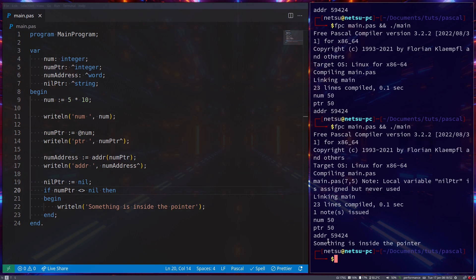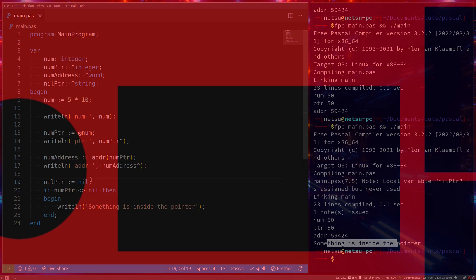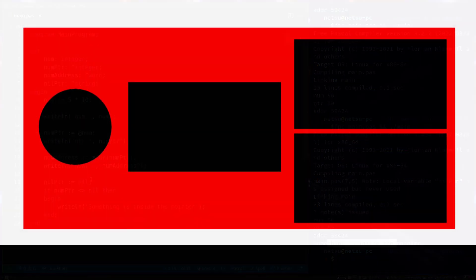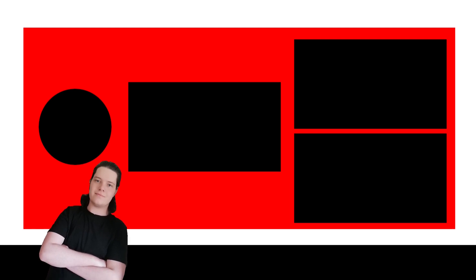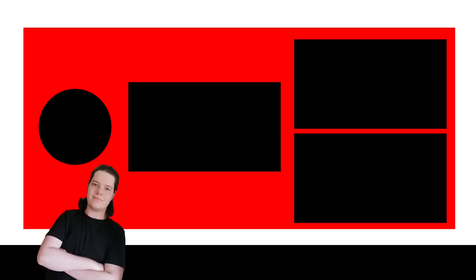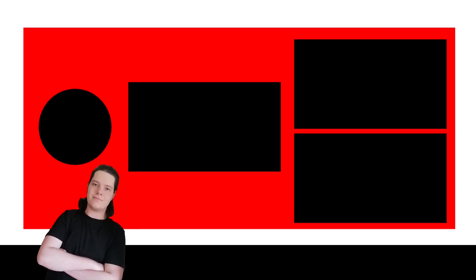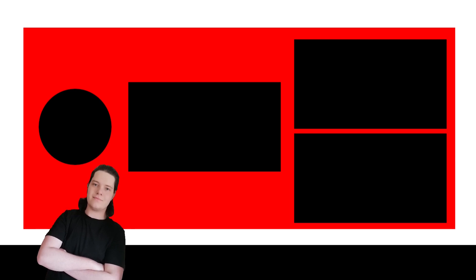And that's the basics on pointers in Pascal. Thank you all for watching, I hope you all enjoyed, and I will see you all again in the next tutorial.